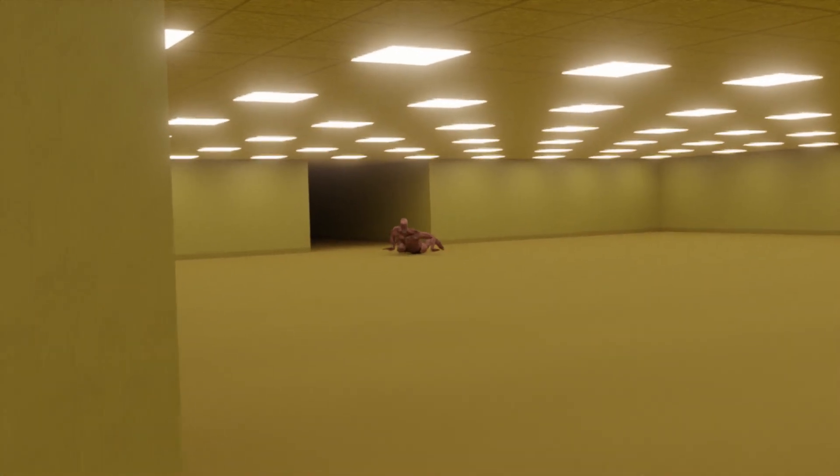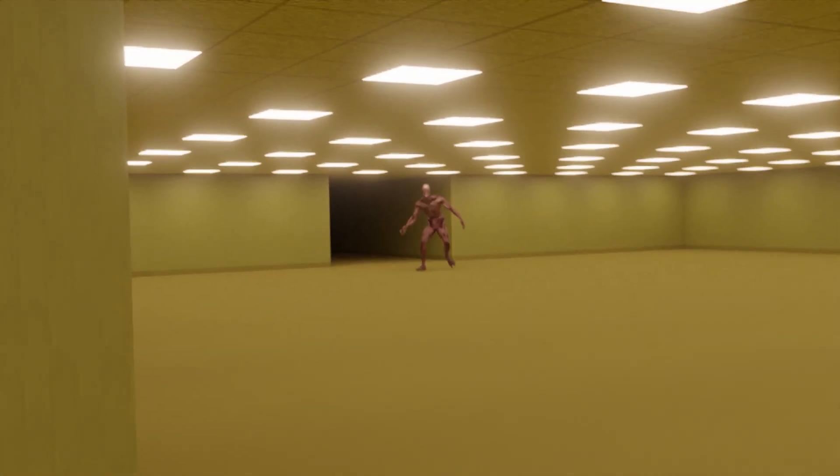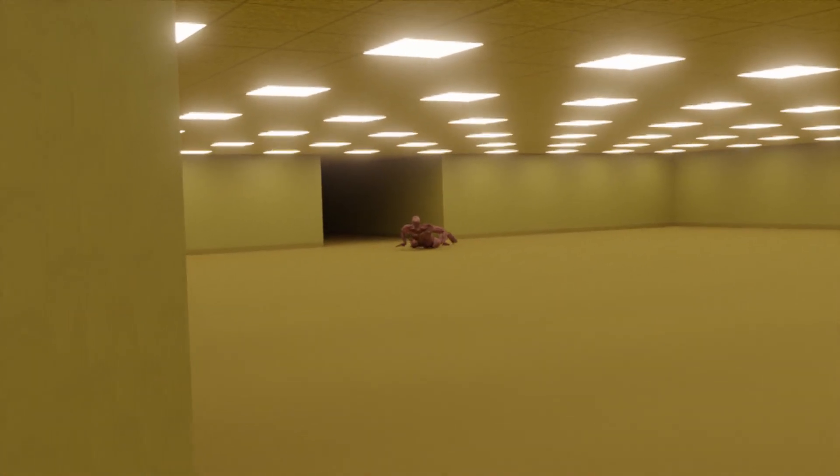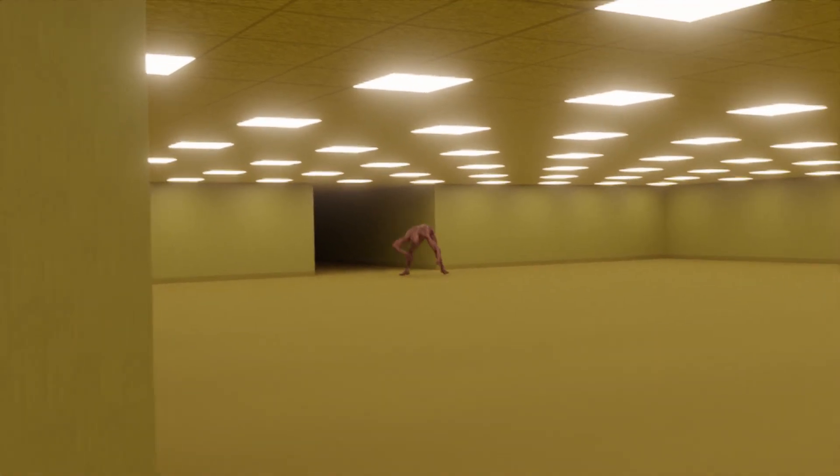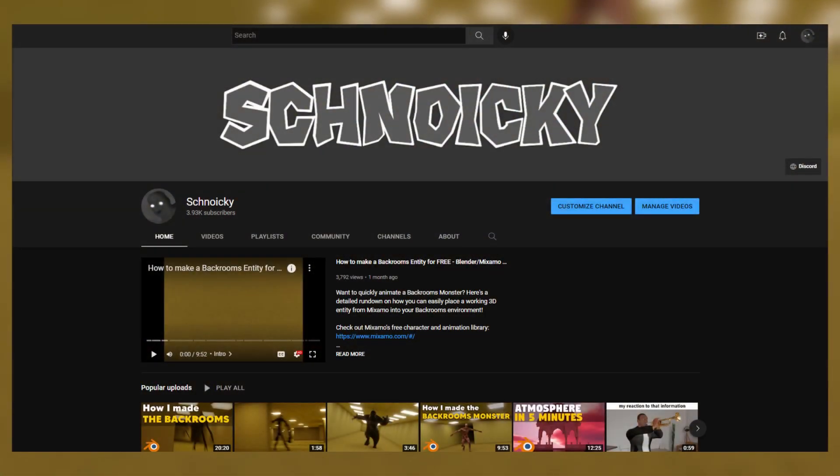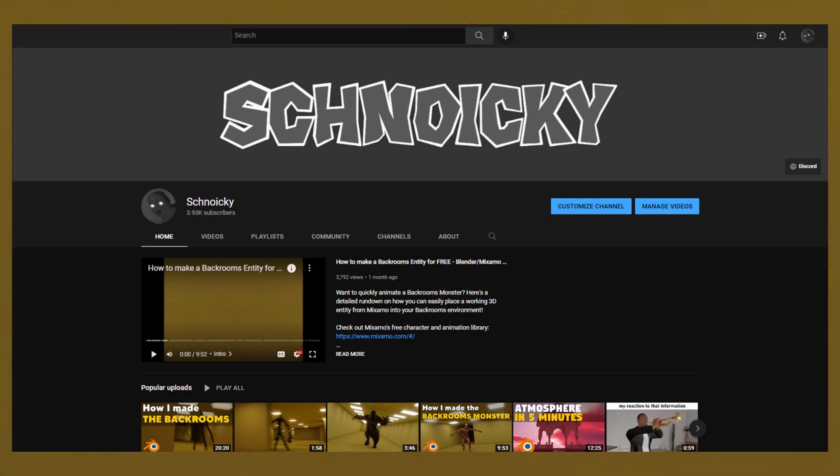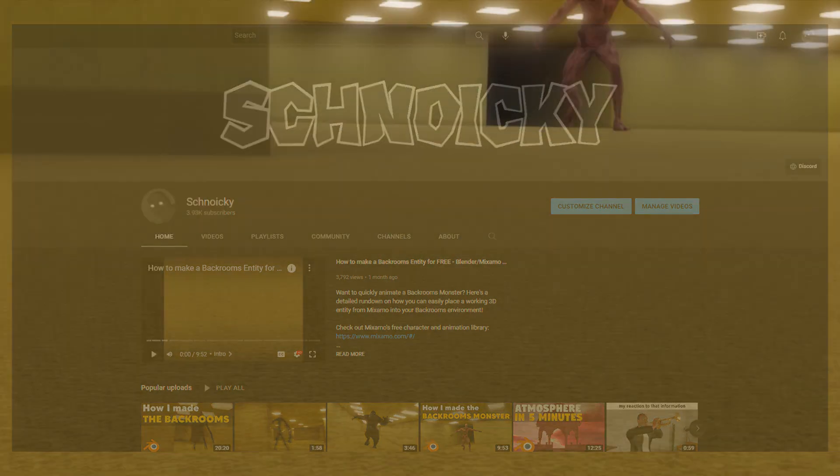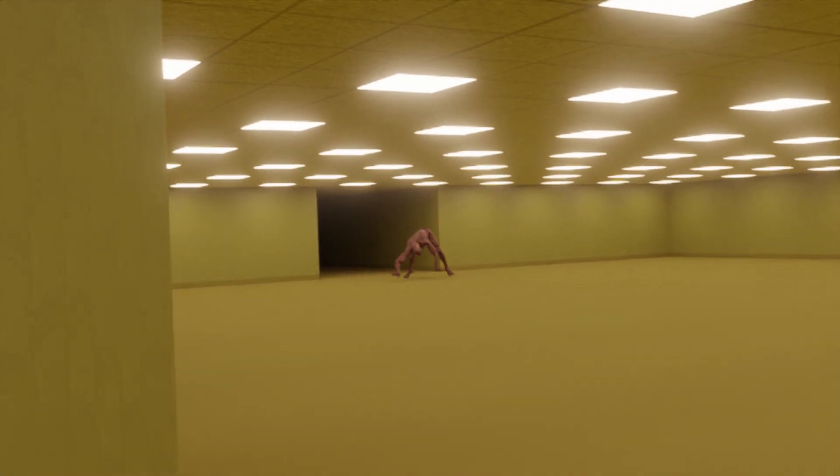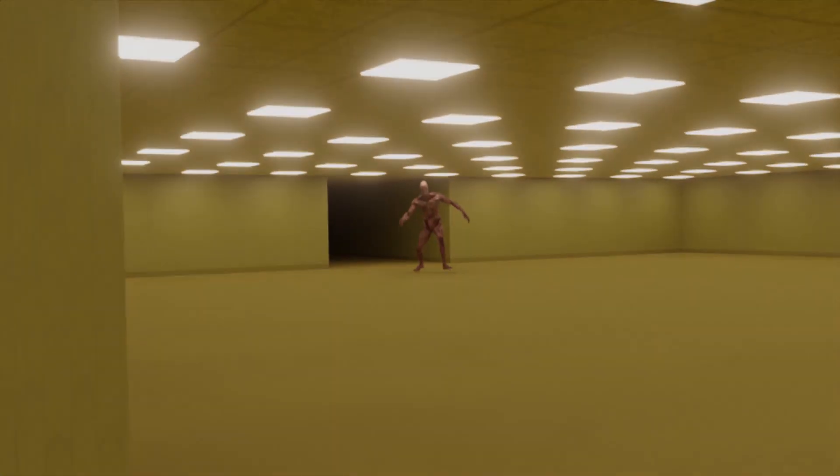I hope you guys enjoyed this video and that it was helpful for you in creating an entity animation. And if it was helpful to you, please consider liking the video and subscribing. It helps me a lot. We're almost at 4,000 subscribers, it's absolutely bonkers. So that would be amazing if you could subscribe. But yeah, I hope you guys have a blessed day and I will see you all later. Take care.